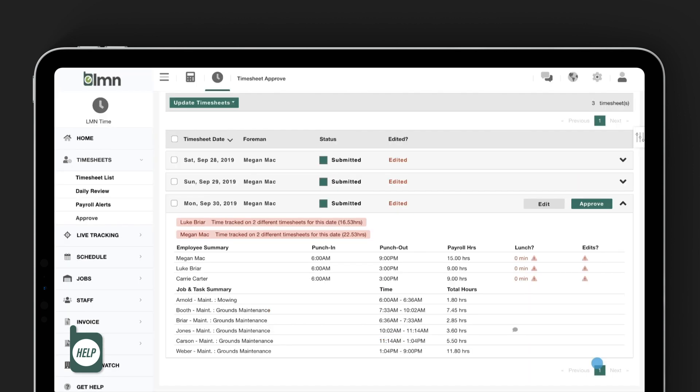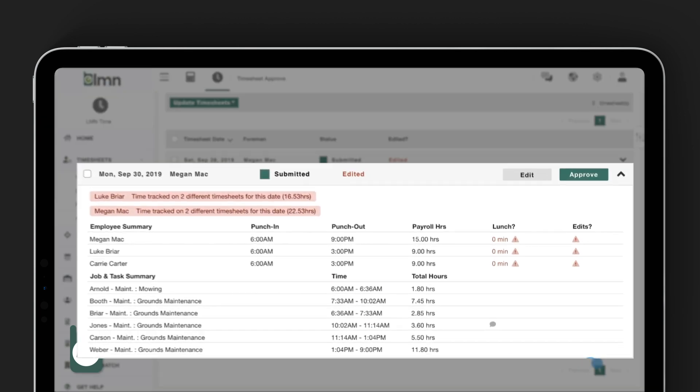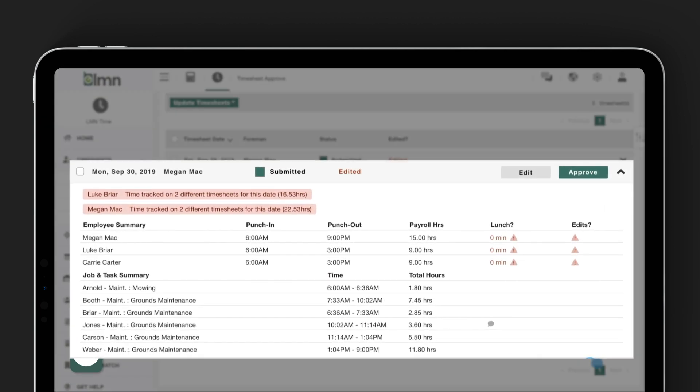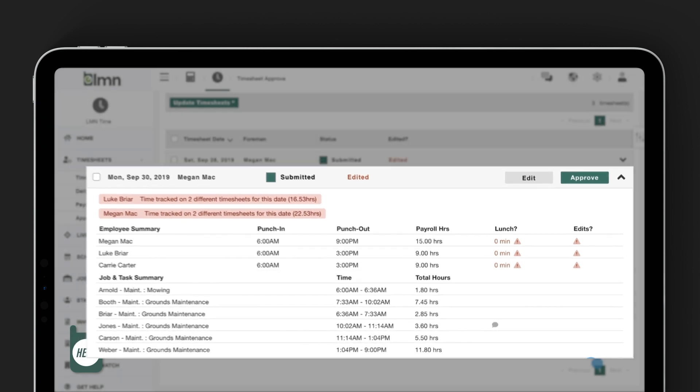You will also get a job versus task breakdown on the approval screen. So not only can you see everyone's date and time when they were punched in, but you can also see all of the jobs they were on and the total hours spent on each job.